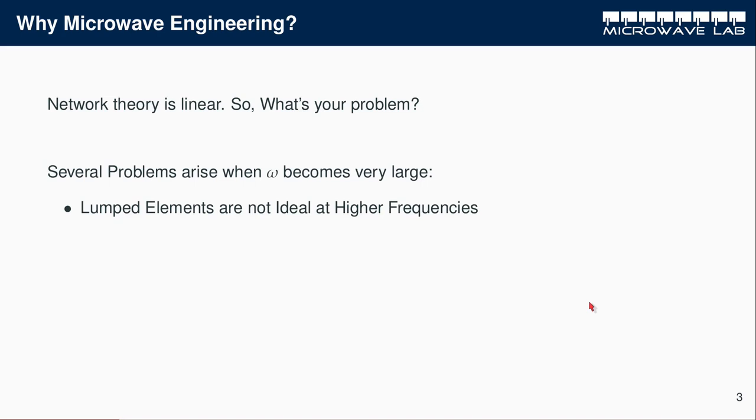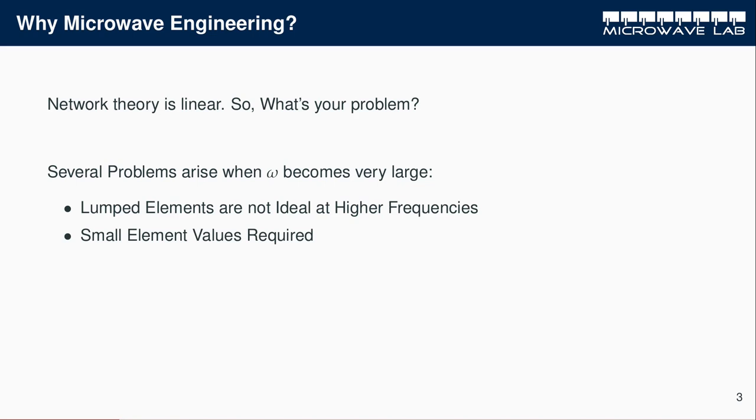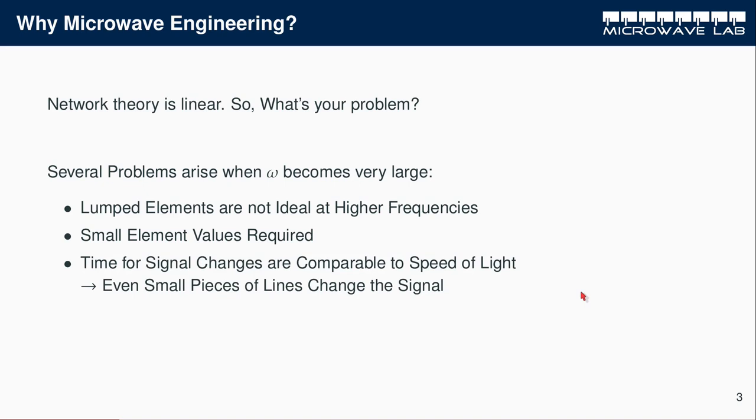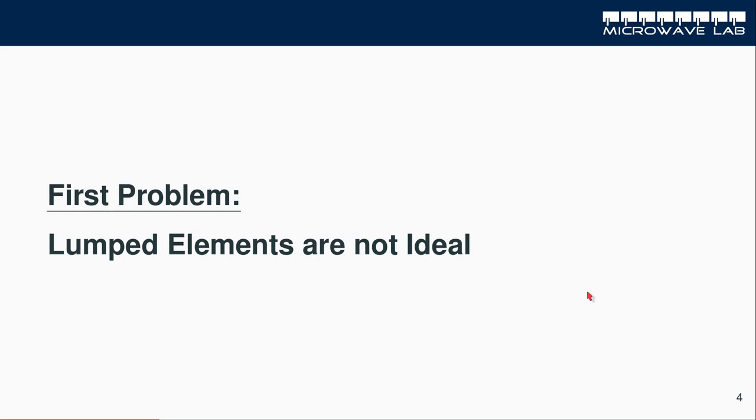The first problem is that lumped elements are not ideal at higher frequencies. The second problem is that we need extremely small element values to realize any filter structure or matching structure. And the third problem is that our signal changes in time as fast as the speed of light, and since the signal propagates with the speed of light or a little bit less, we run into problems as soon as we insert transmission lines into our circuit.